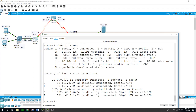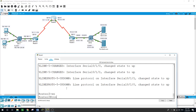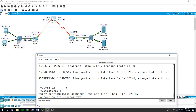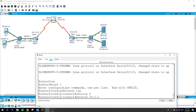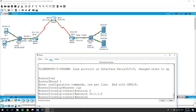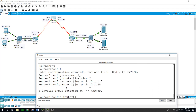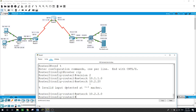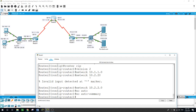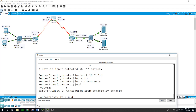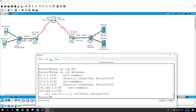On Router 2: 'enable', 'configure terminal', 'router rip', 'version 2'. Enter the network 10.1.1.0 and the other network 10.2.2.0. Then 'no auto-summary'. Running 'show IP RIP database' with auto-summary shows the entries in the RIP database.